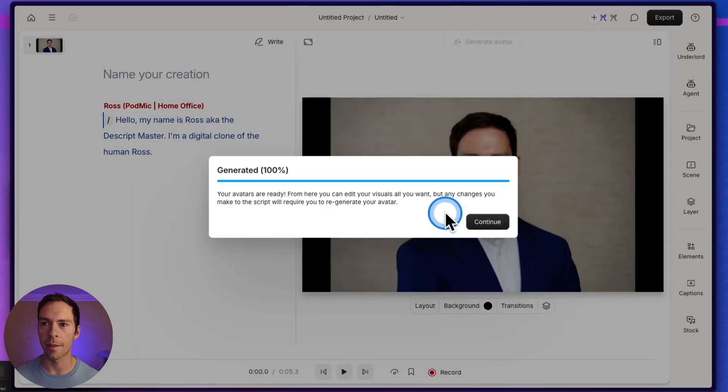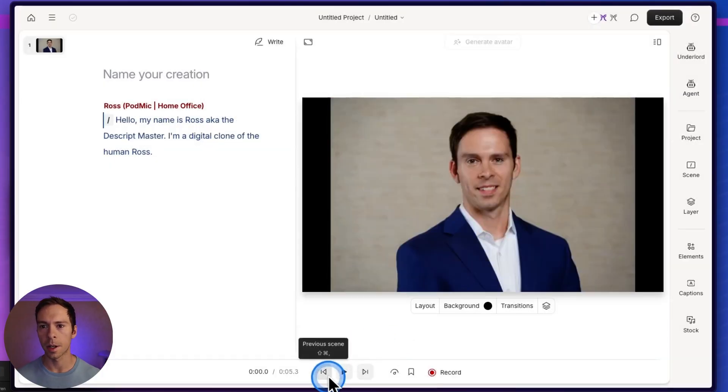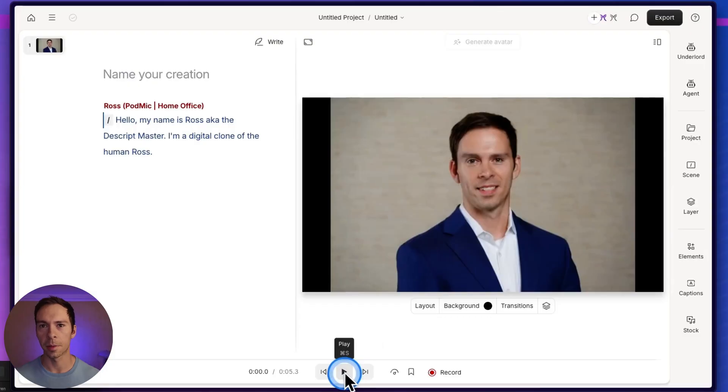Generated at 100%. Your avatars are ready. Continue. Let's go back to the start. Let's see how this works.